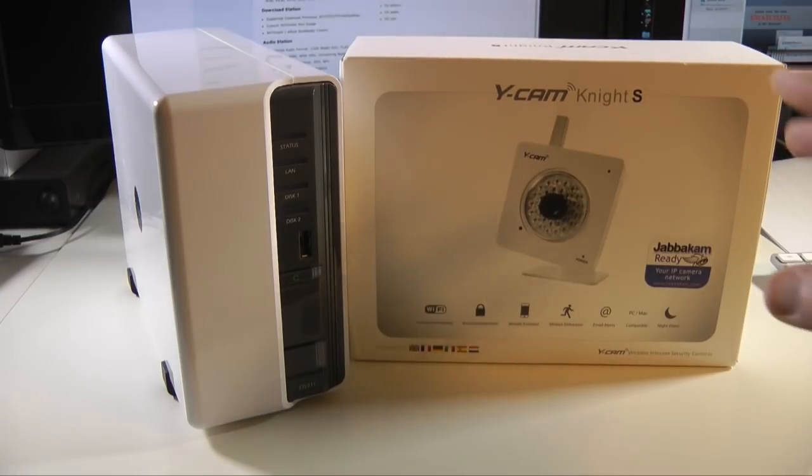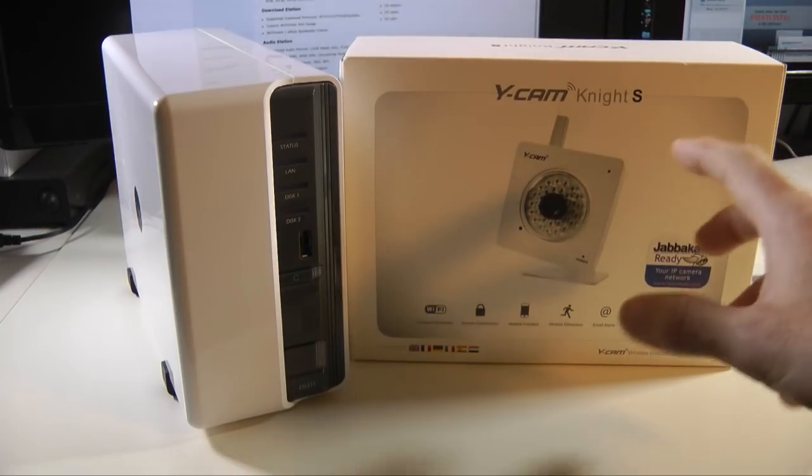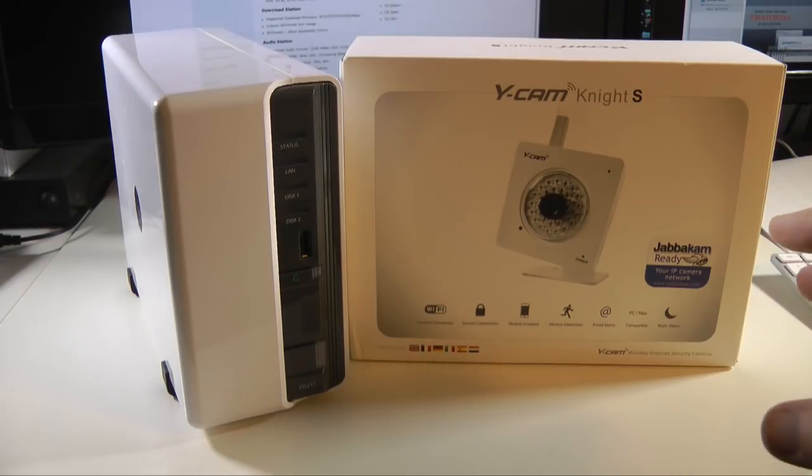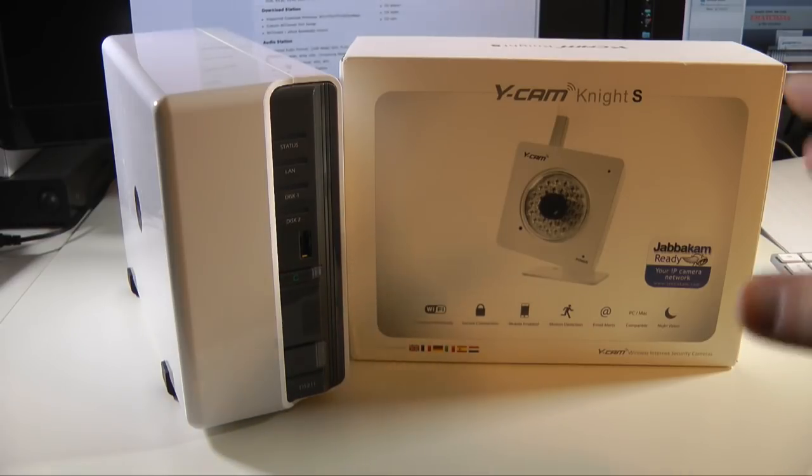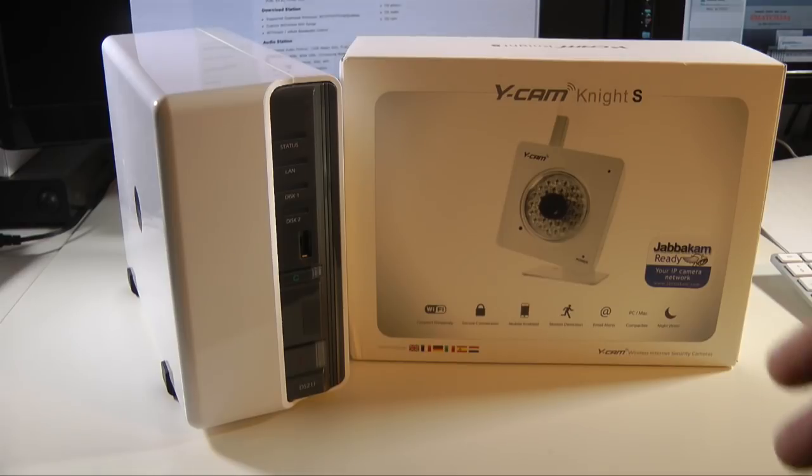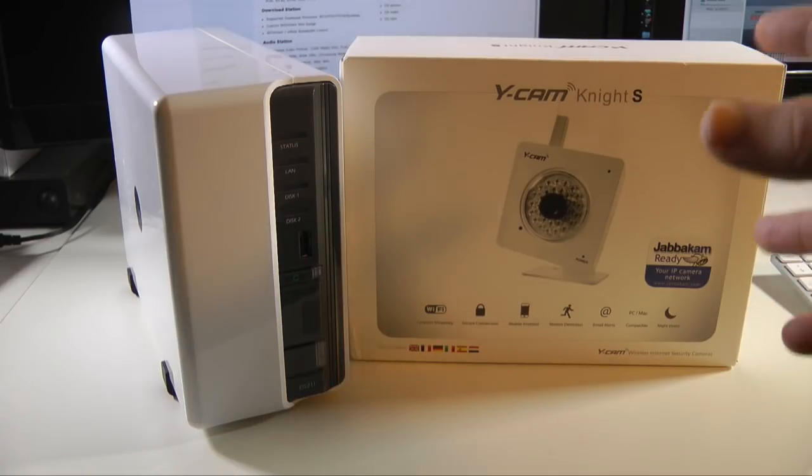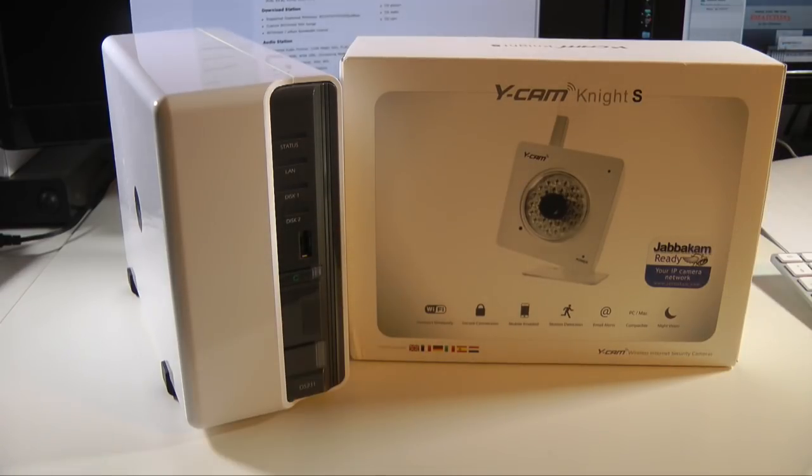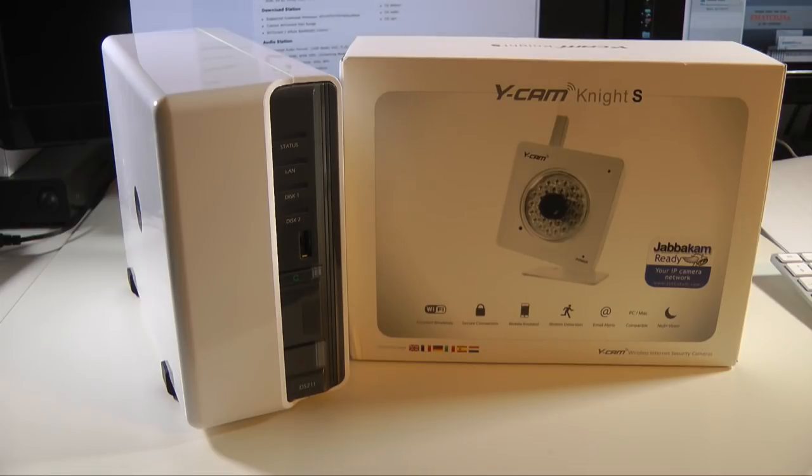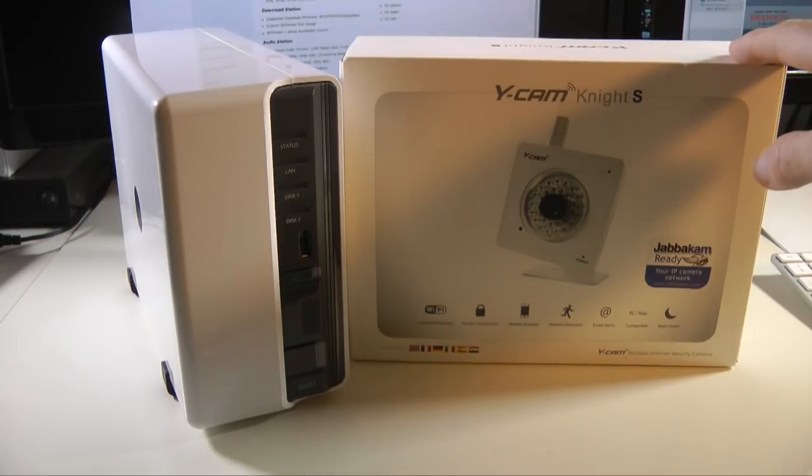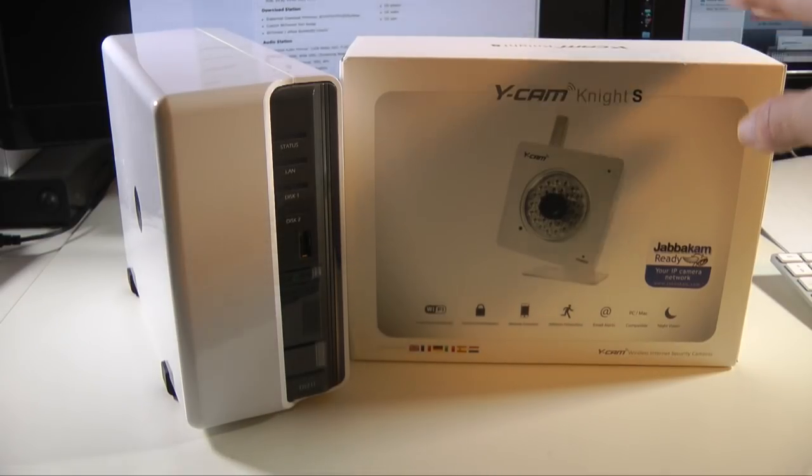The Y-Cam Knight S, this IP camera that you connect to your network - this is a very niche product. It's not going to be for everyone but if you want to monitor your building, your equipment, maybe you're in a business and you want to stick one of these looking over all your equipment, it is a very easy device to set up. Works extremely well as you saw in this video and this is going to cost you £148 in the UK, $280 in the US.